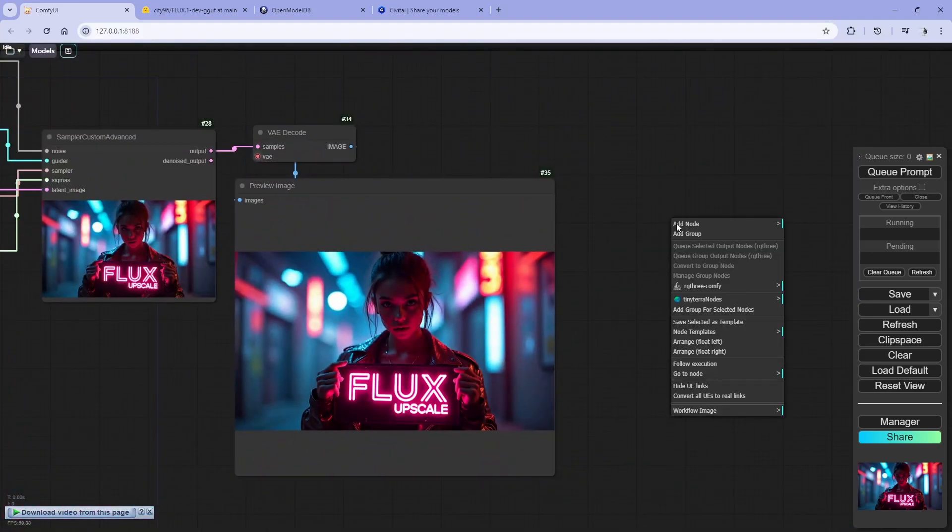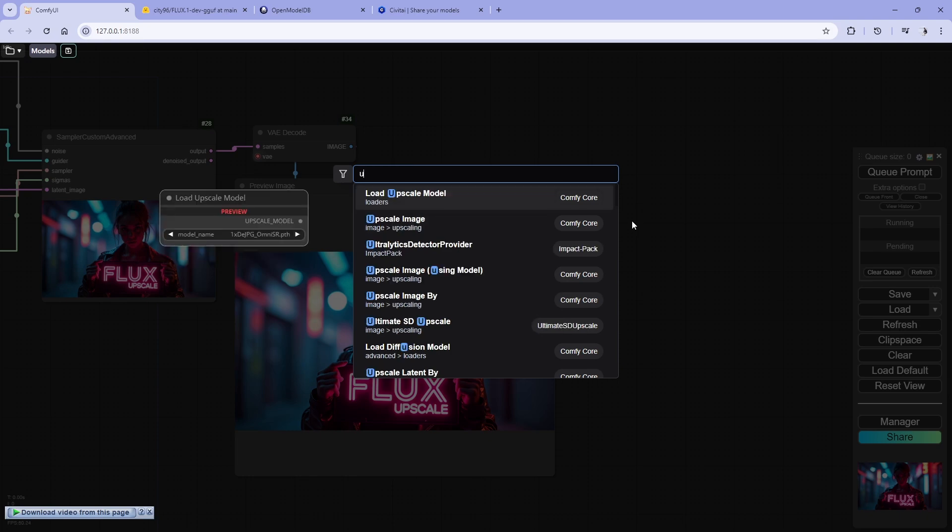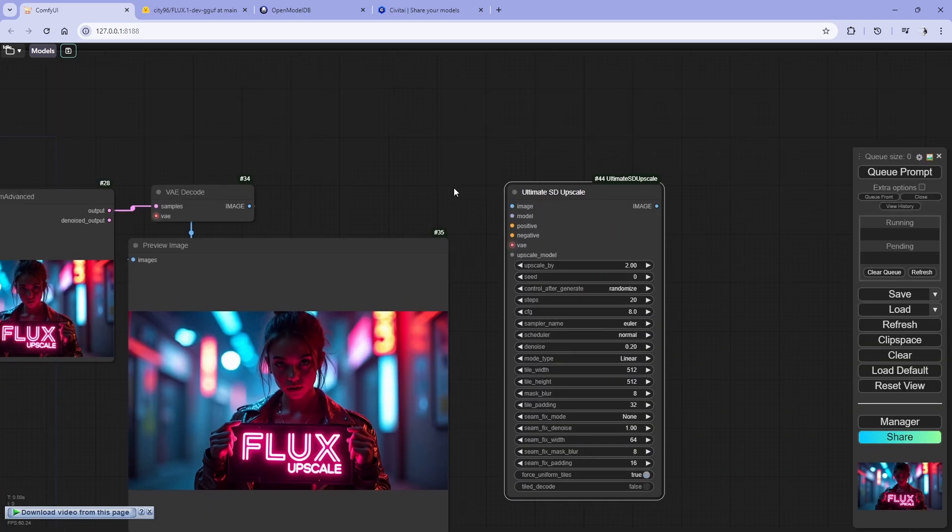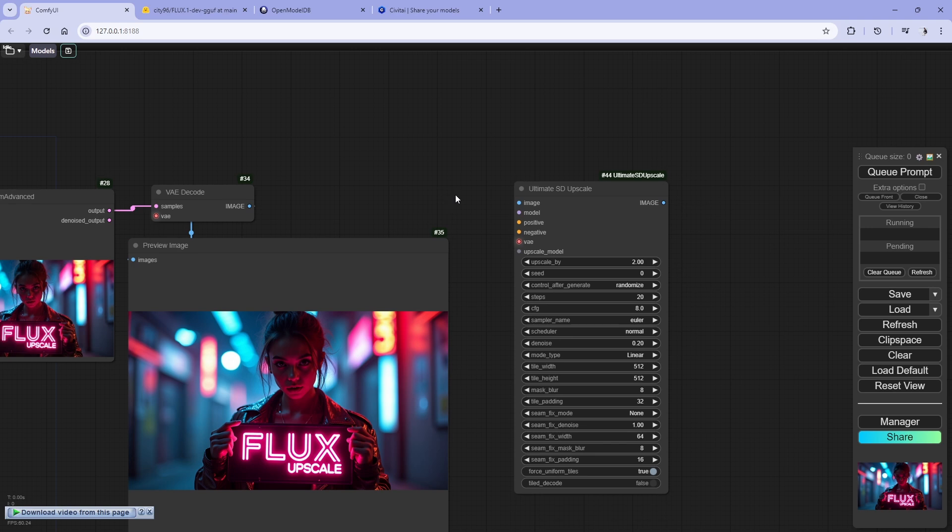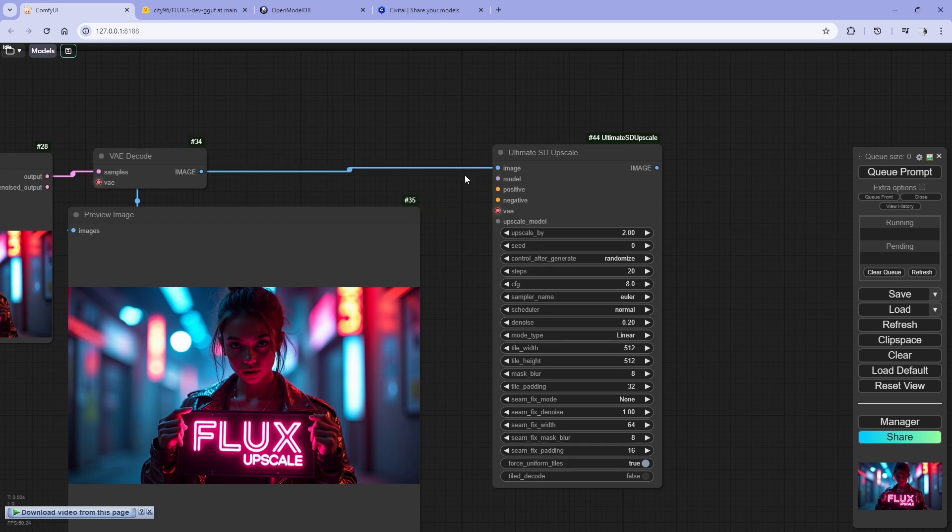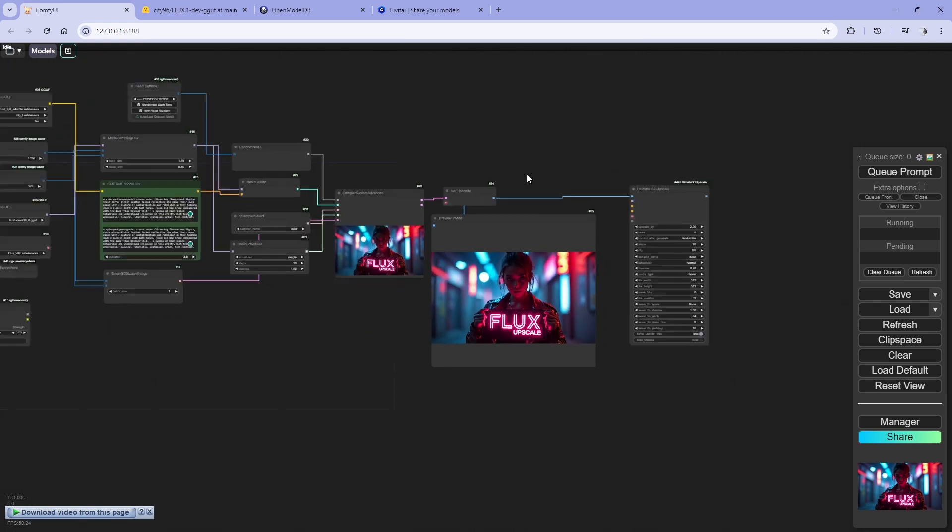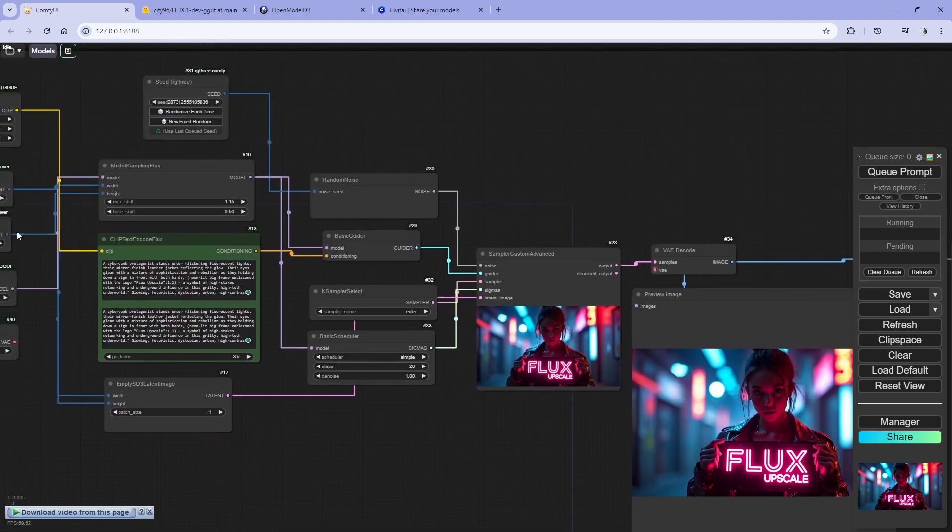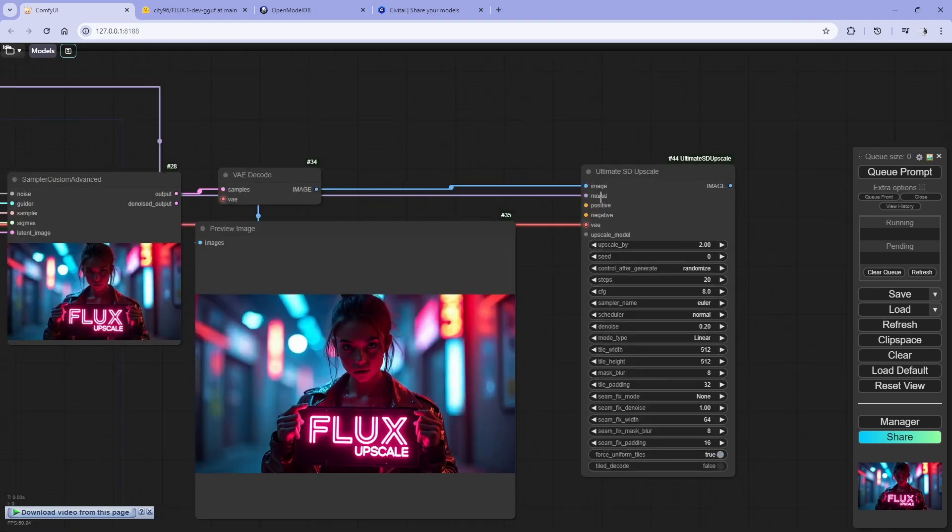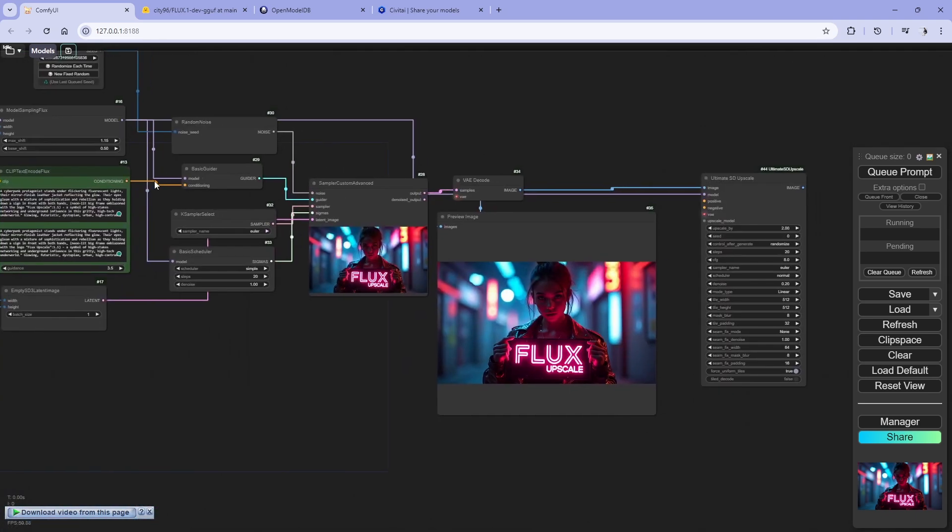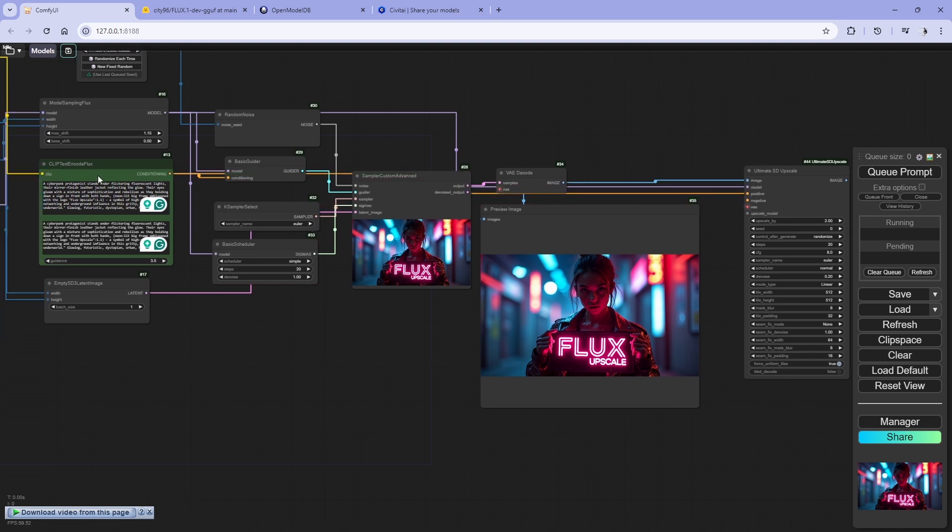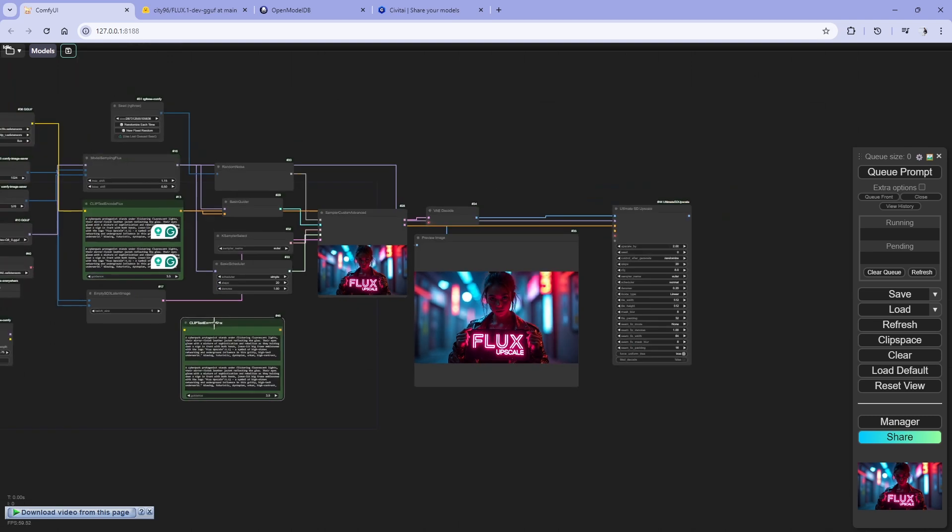So what we're going to do is what we did for SDXL also. Go for ultimate SD upscale. This for upscaling, you can upscale anything with this. This is a good node. Image to image, we can use model. Our model is here. Let's go model to model. And let's use conditions, we have condition positive to positive, and we need negative also. So let's create a negative too and feed it.